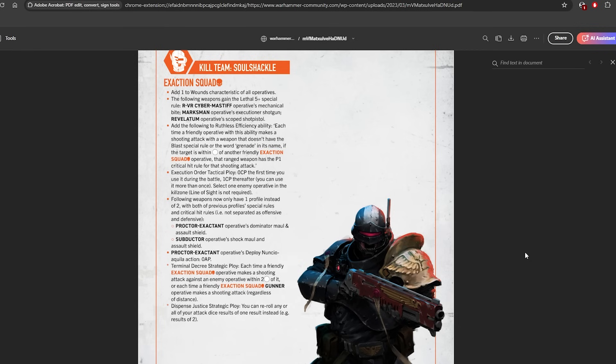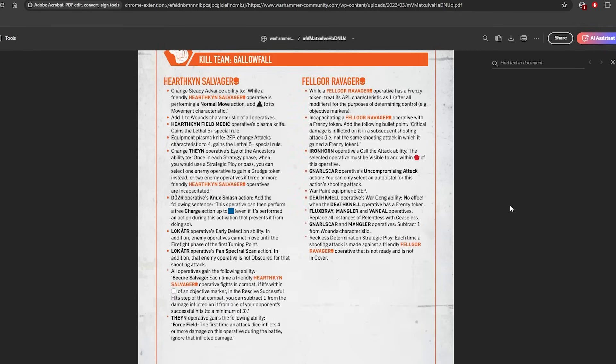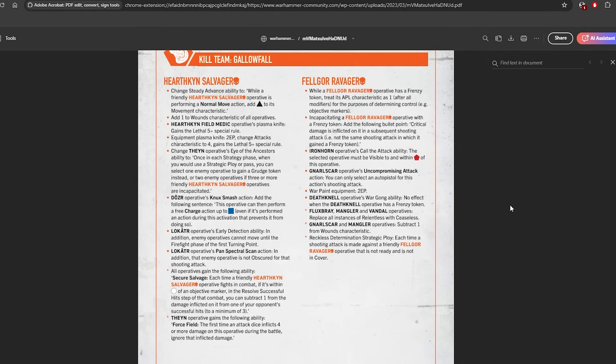Then out of nowhere we've got Hearthkin Salvager changes. So all operatives gain the following ability: Secure Salvage. Each time a friendly Hearthkin Salvager operative fights in combat, if it's within white of an objective marker in the resolve successful hits step of that combat, you can subtract 1 from the damage inflicted from one of your opponent's successful hits to a minimum of 3.